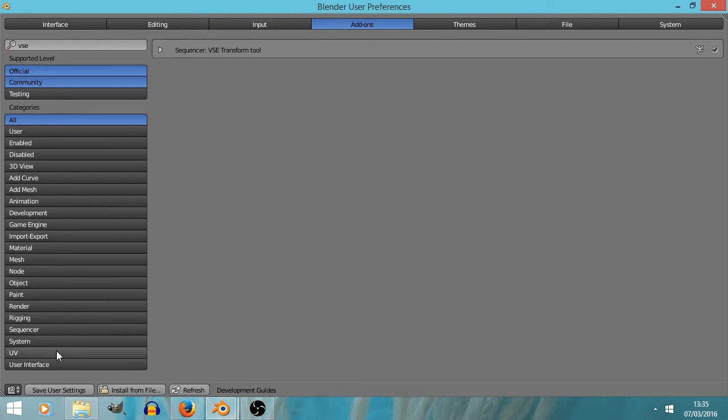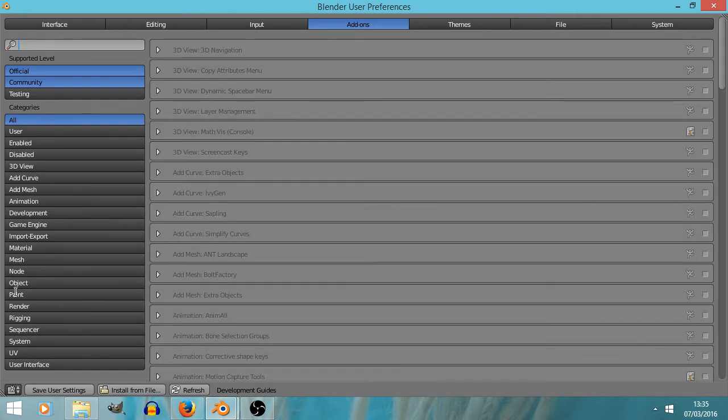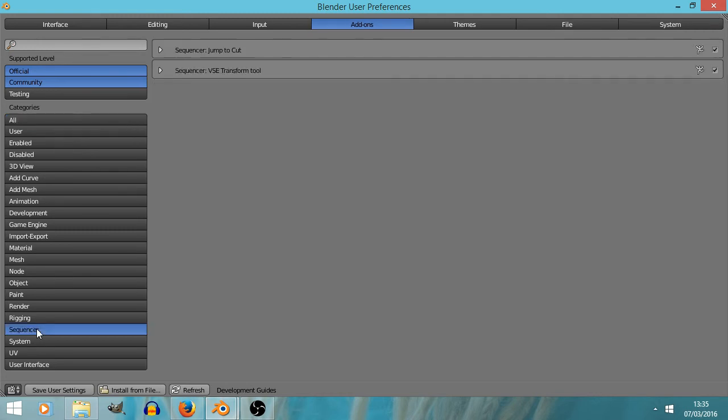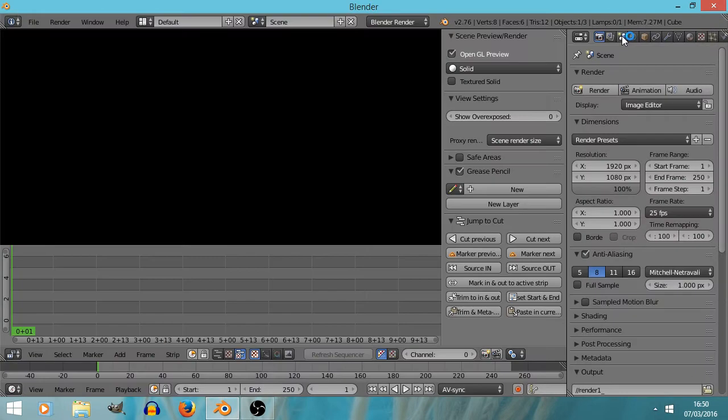VSE Sequencer: VSE Transform Tool. Cool, that's the one. I've got another thing we could do—they're all in categories here, so rather than typing that in, I could go to the Sequencer, which is another name for the Video Sequence Editor. We get to see that these two ones are currently installed.